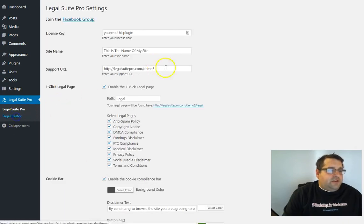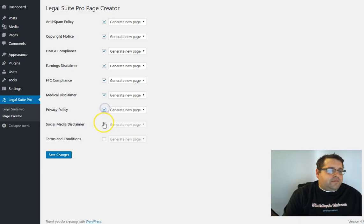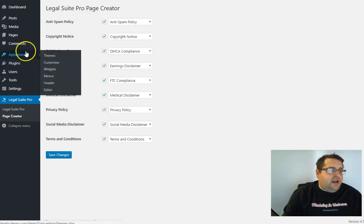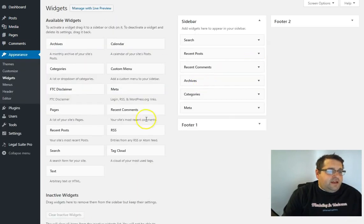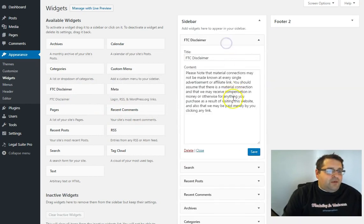From there I'm going to page creator and then we can generate all of these pages as well and have them on my site. And then we can go to appearance widgets and then I'm just going to drag my FTC disclaimer widget over there and click save.